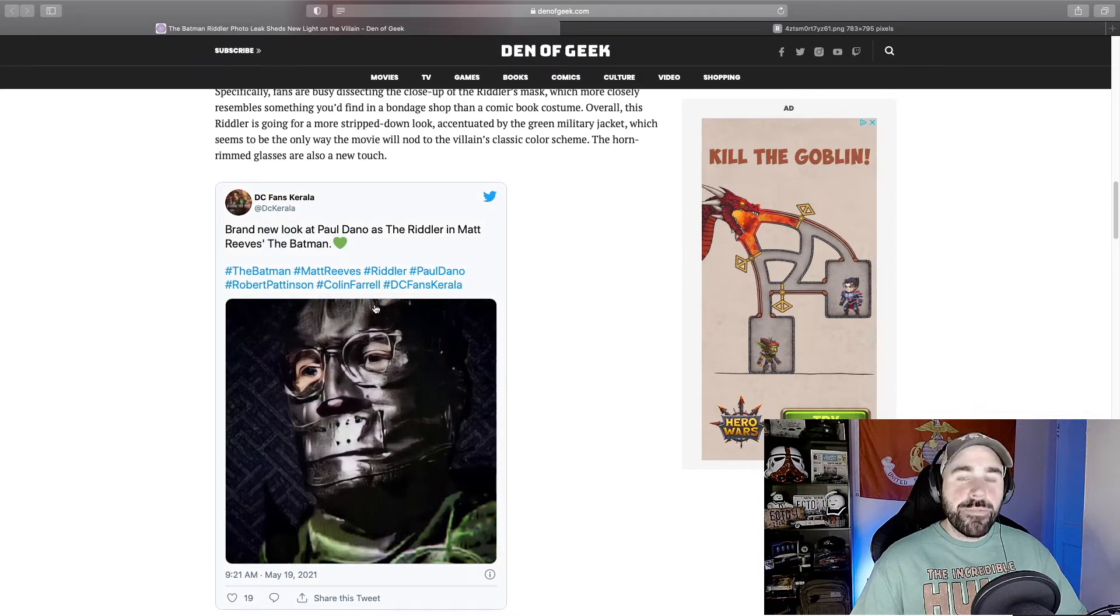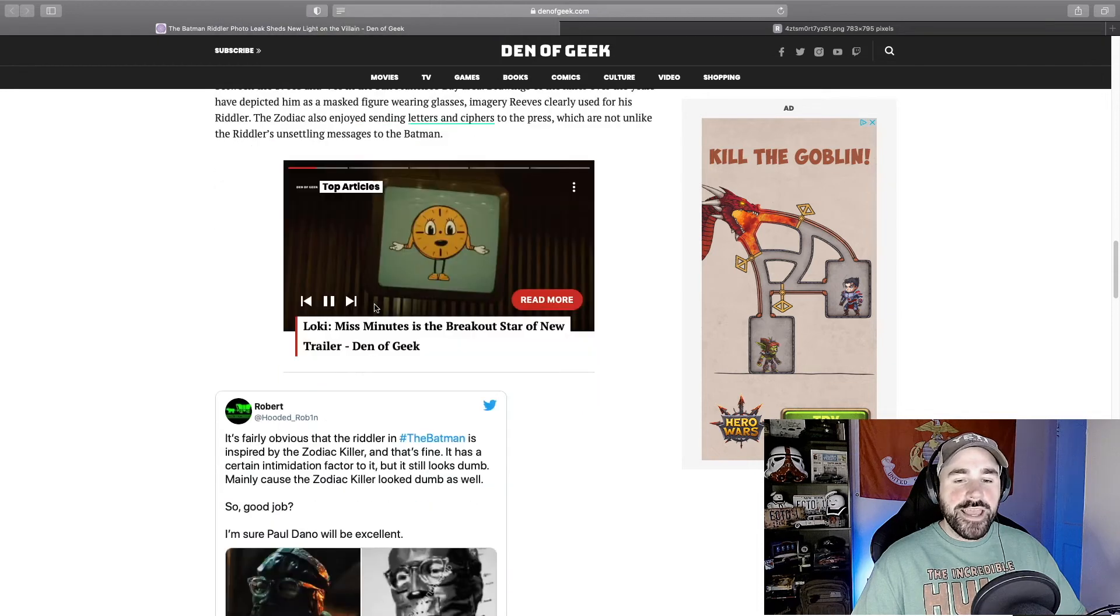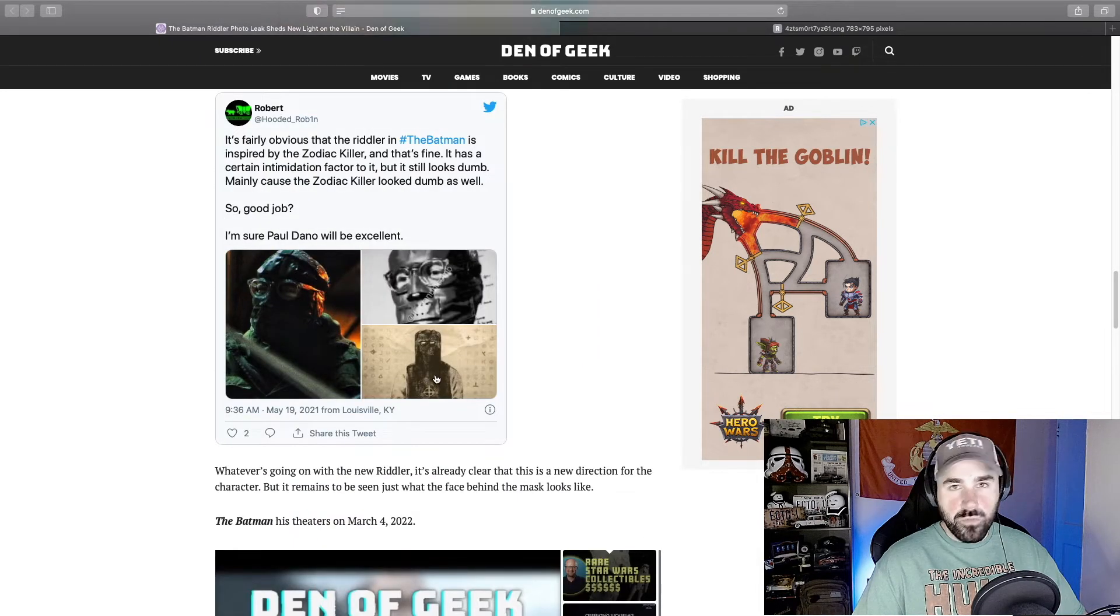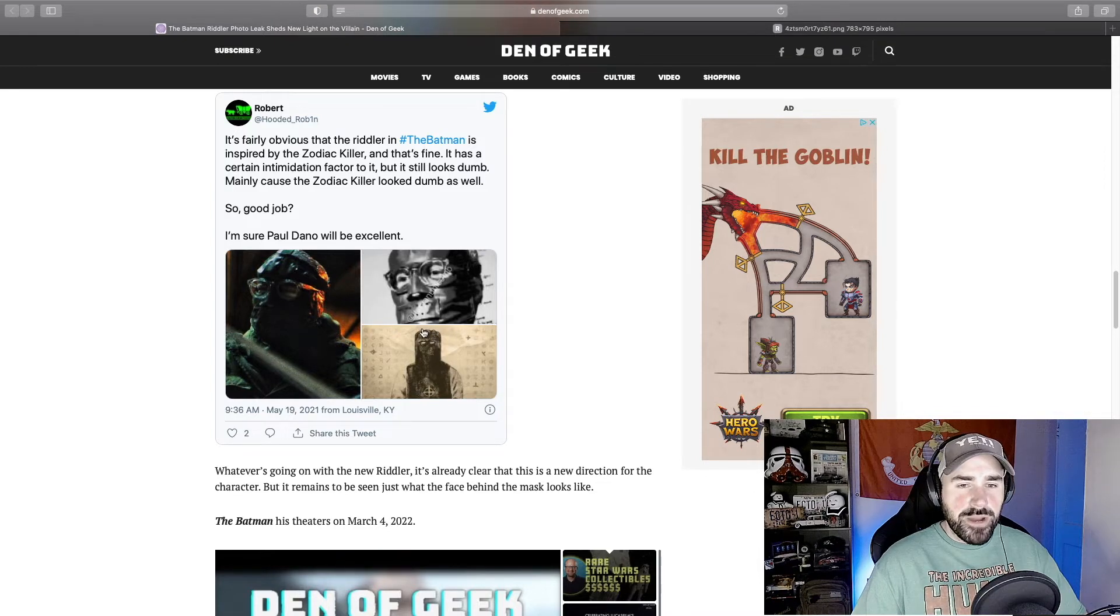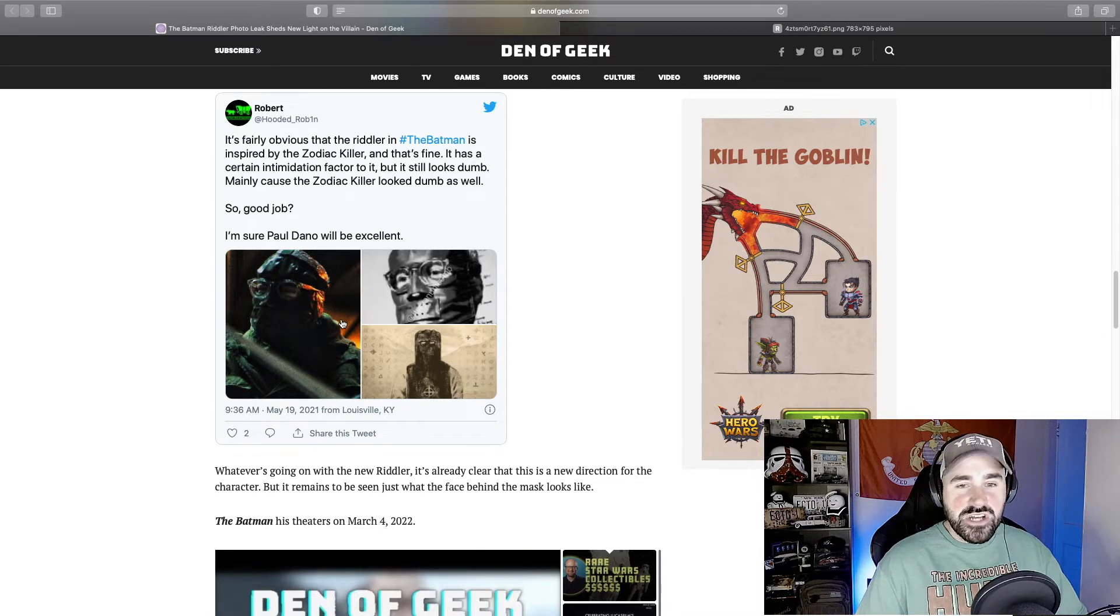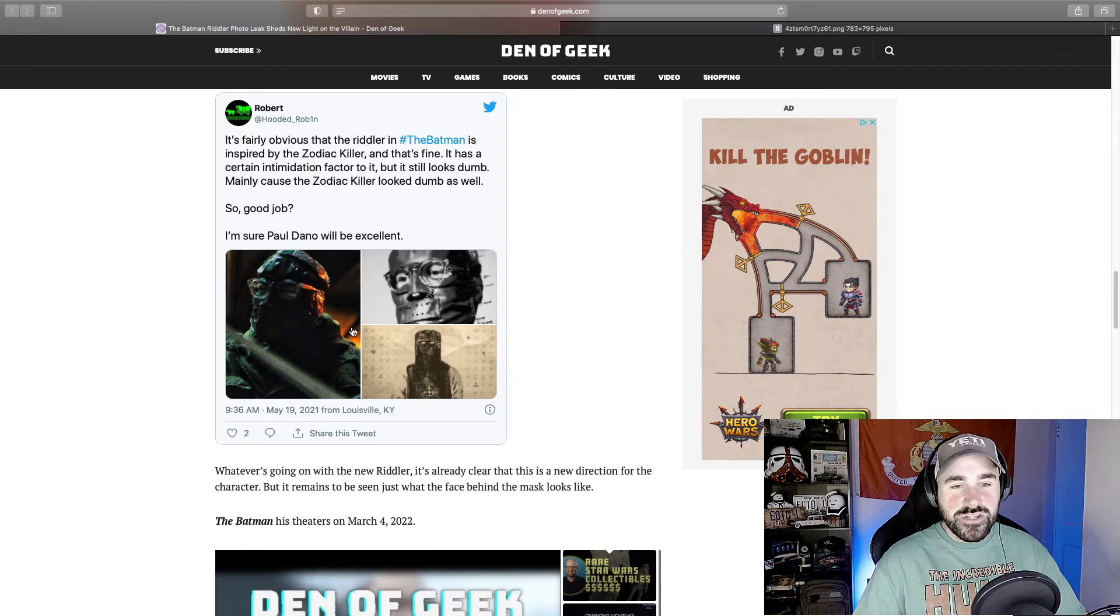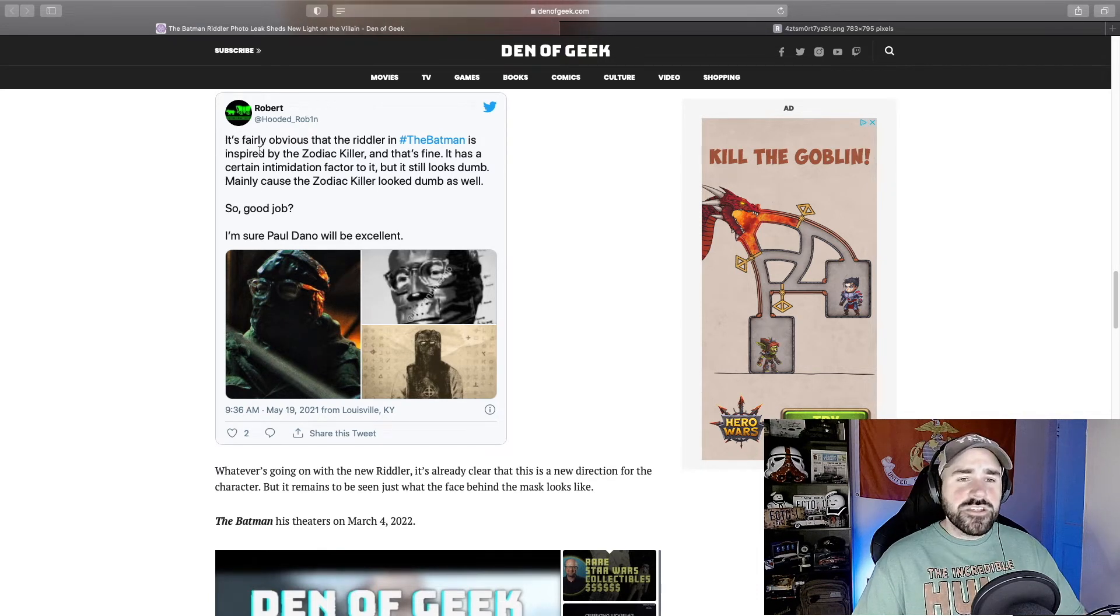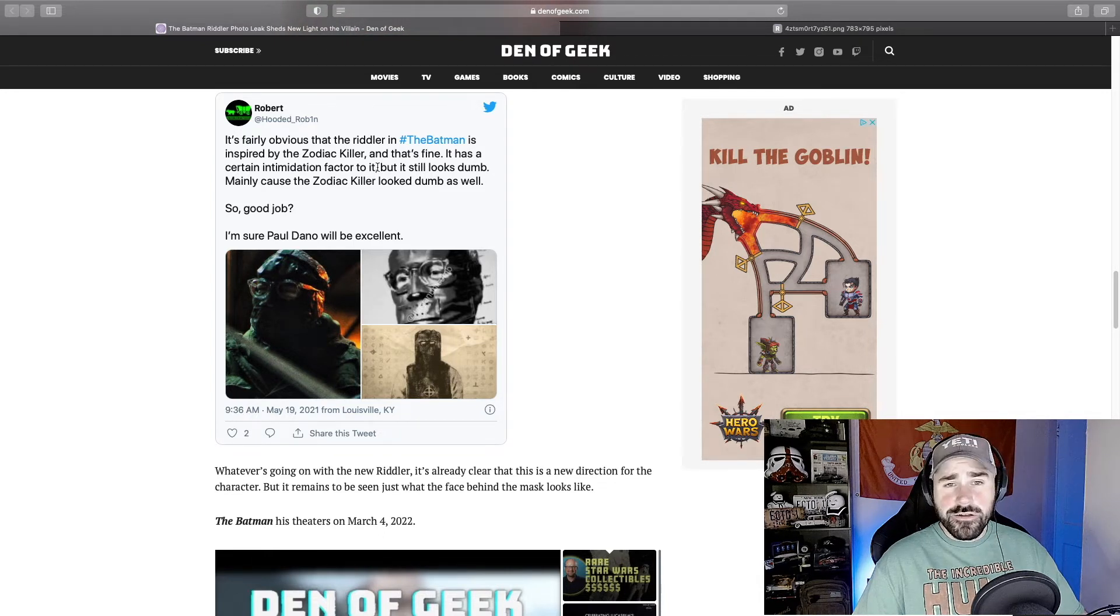A lot of people are saying it's been inspired by the Zodiac Killer. And if you actually scroll down, there has a picture here of what the Zodiac Killer wore. And it does make sense. It definitely looks like it's inspired somewhat. Now in the trailer, when I first saw it, it looked more to me like he had his face duct taped. Because you could see here, like there's lines. It looked like he had his whole face like duct taped and then had glasses over his head. So like this tweet here, it's fairly obvious that the Riddler in The Batman is inspired by the Zodiac Killer. And that's fine.